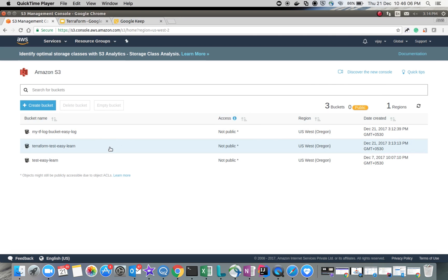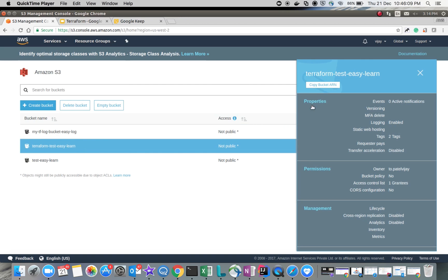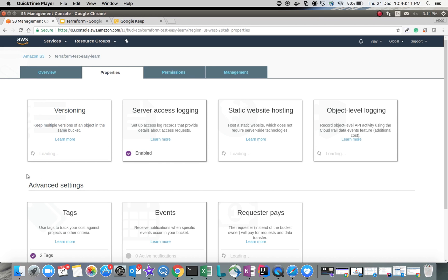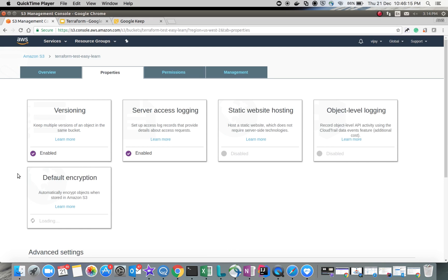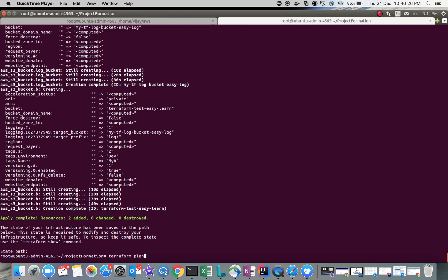You can see the properties of the easy-learn bucket. For server access logging, you can see versioning is enabled, which we gave in the script. And for logging, the log bucket is set as the target bucket, and 'log/' is the prefix.